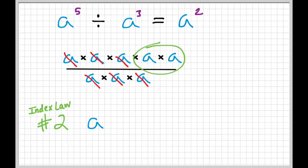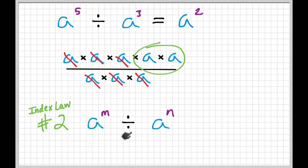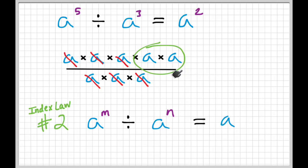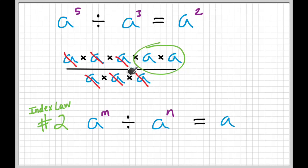When you have a base raised to a power divided by the same base — it's very important that it's the same base — to some other power, we can rewrite that as a single base to a single power. The way we get that power is by subtracting: five minus three was two. So it's a to the M minus N.